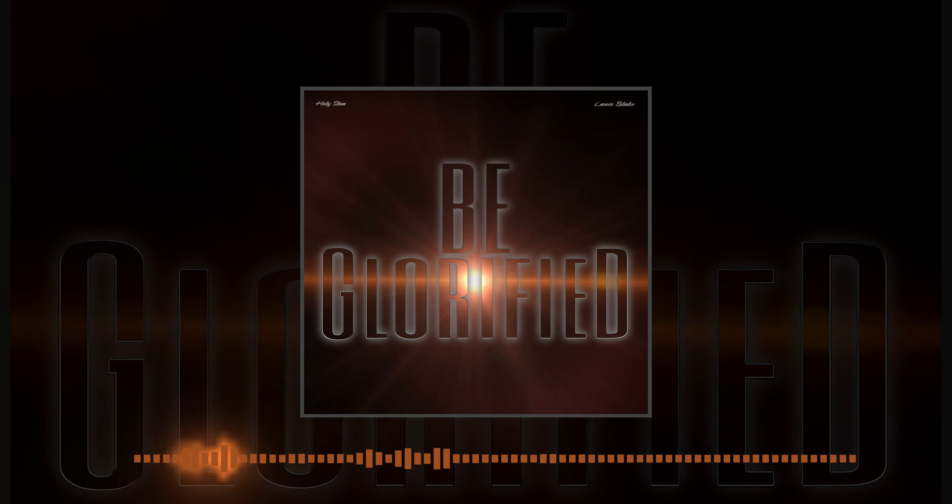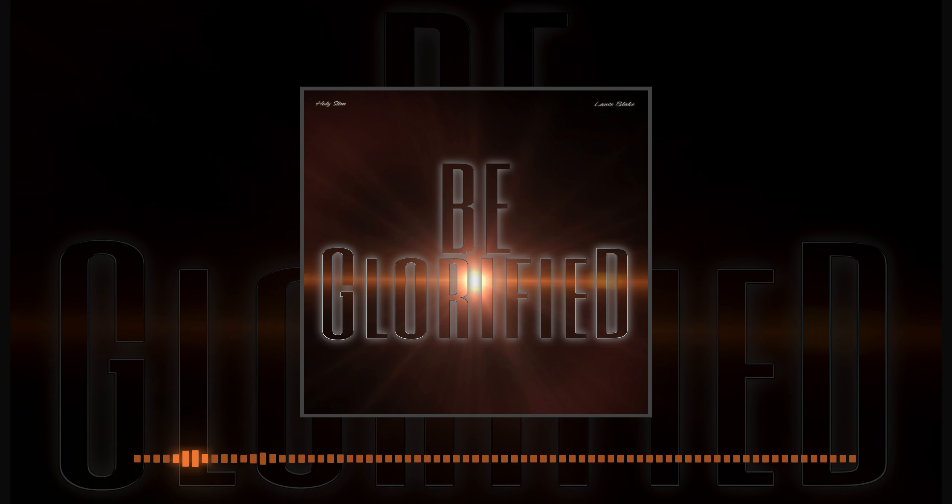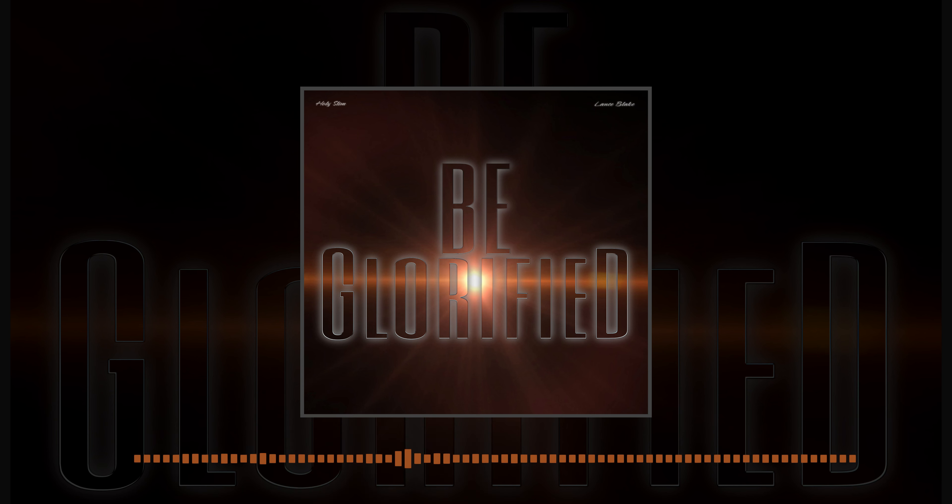You are worthy to be praised. You deserve all the honor, and all the glory. Forever and ever. Amen.